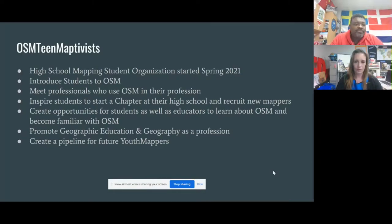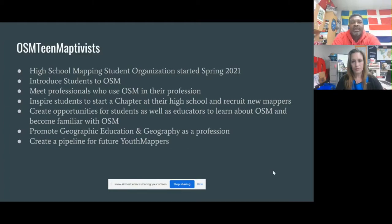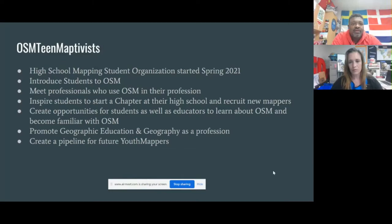So together, she and I came up with the idea of this kind of bottom-up approach by taking it to the students and allowing the students to take it and run with it, to create the next generation of mappers. We came up with the name — it's actually Celeste's creation — OSM Team Activist, because we want them to be activists using OpenStreetMap.